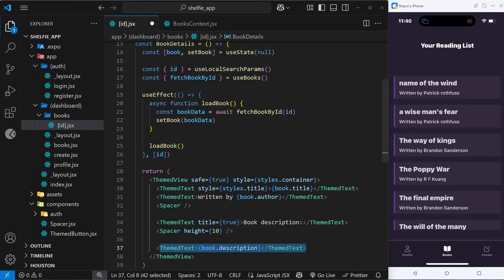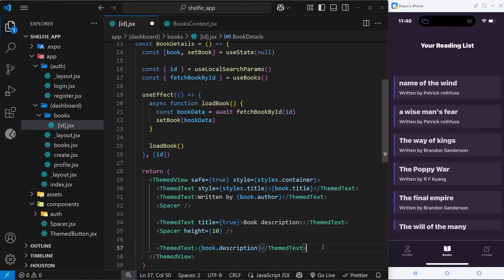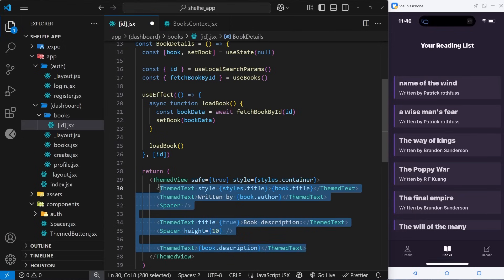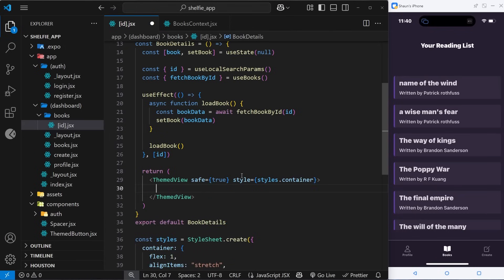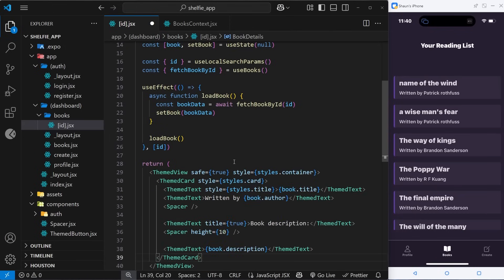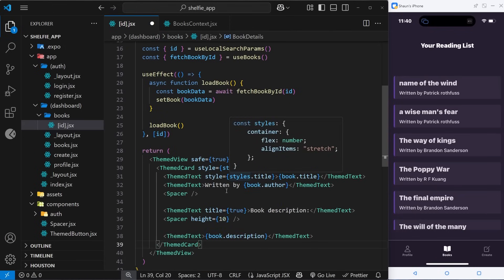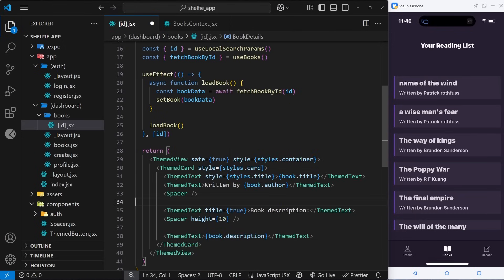Actually, I think what we need to do is wrap that with a ThemeCard. Let me just grab all this, delete it, and paste it in again. This time we've got the ThemeCard, so that wraps all of these.